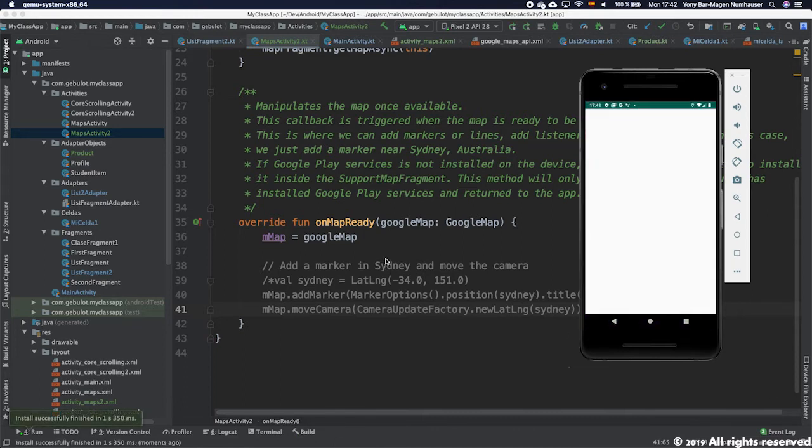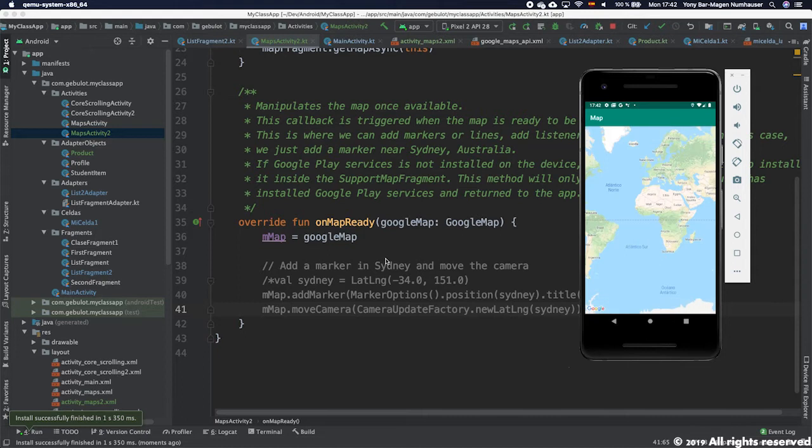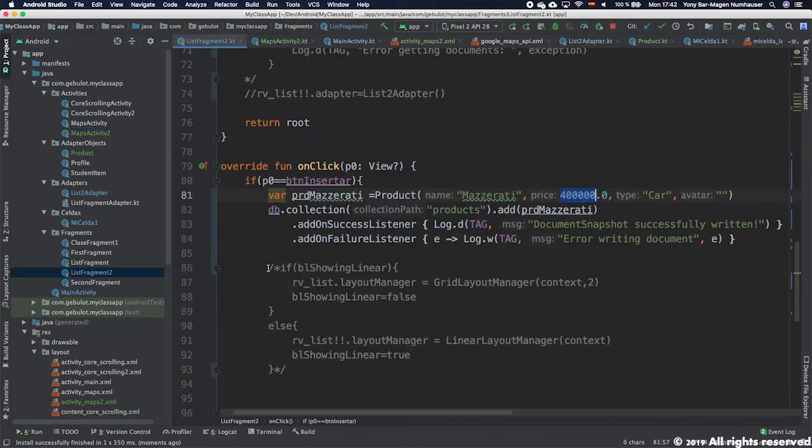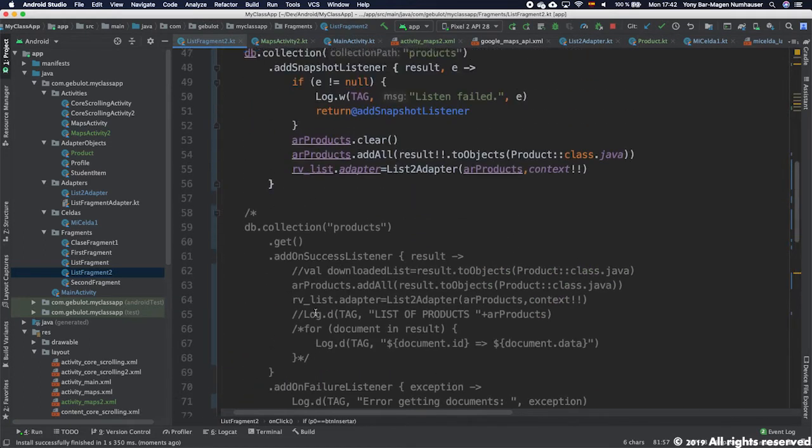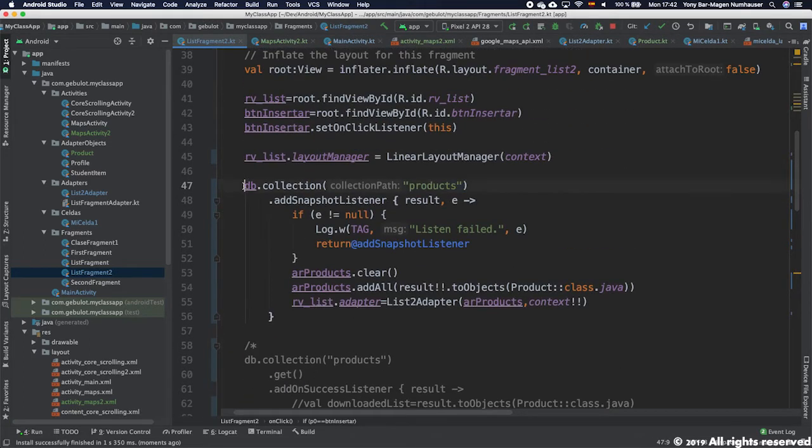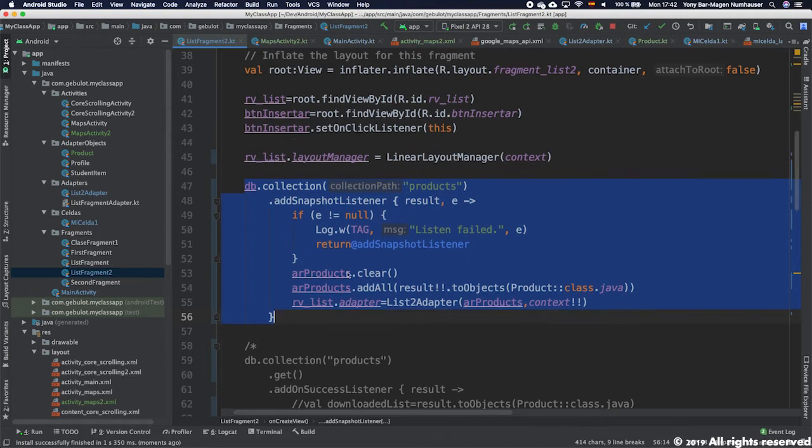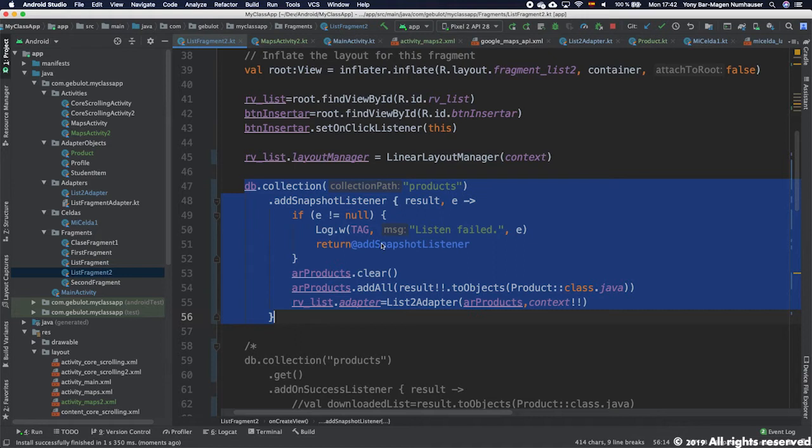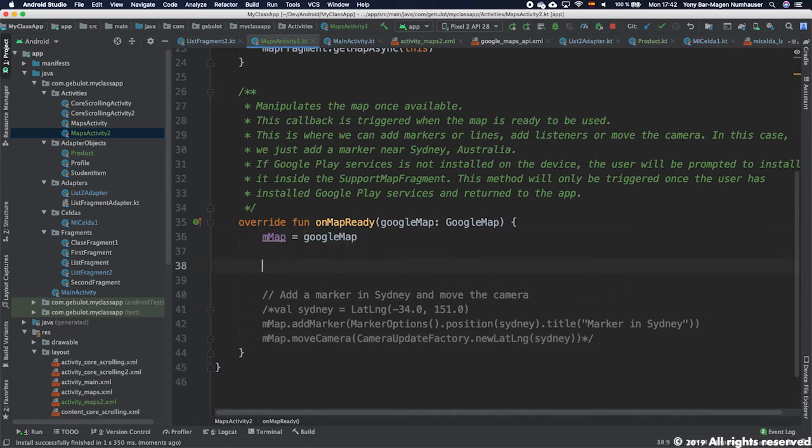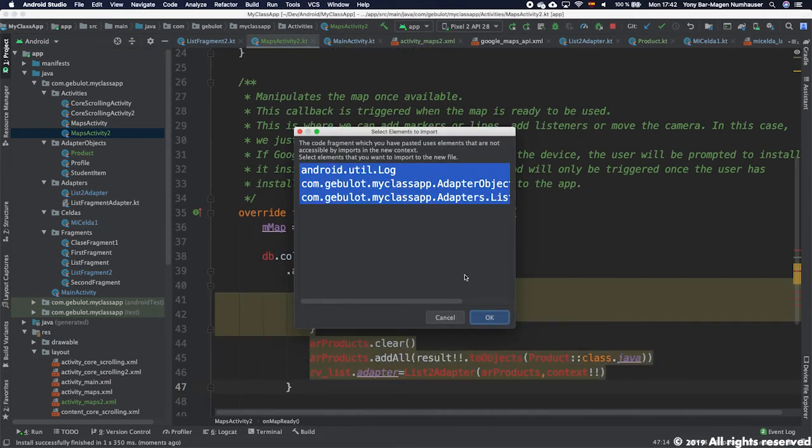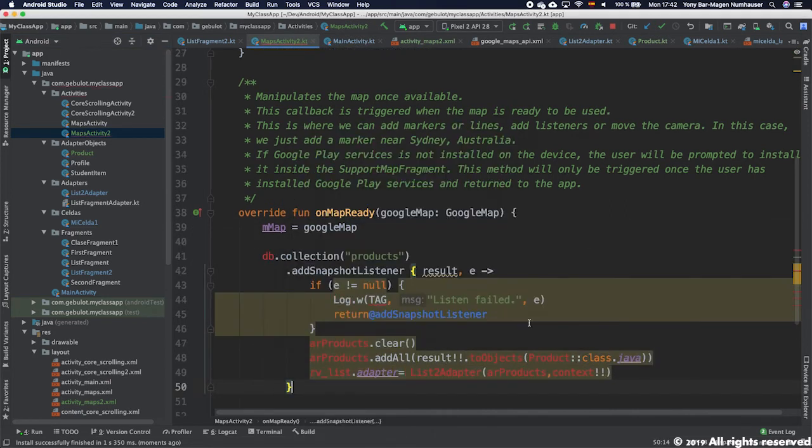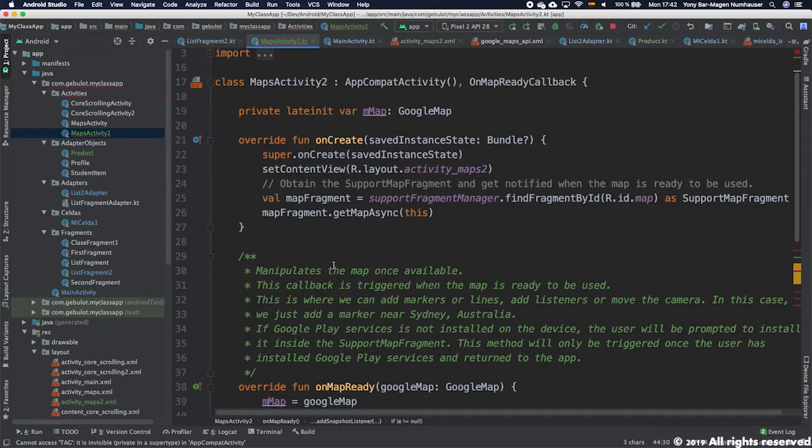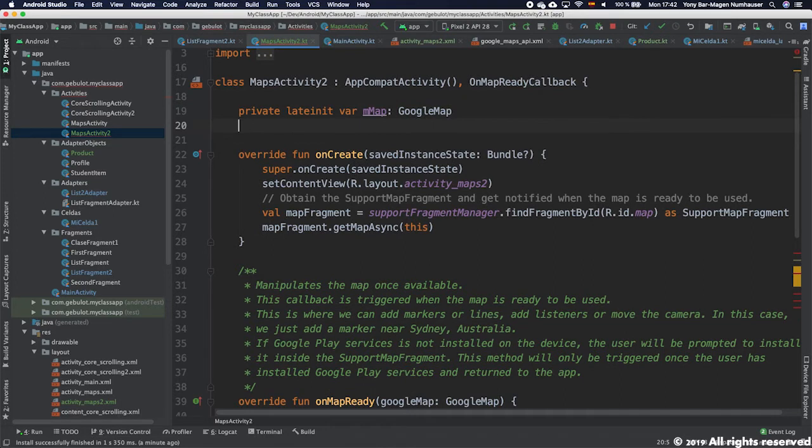But what we'll do here is very similar to the process we did in the list fragment. We will request the download of all the products here and add them to an array of products. So let's start copying and pasting because when we develop, many times we have to just repeat things. I'm going to copy and paste these lines here. Now we have a small number of problems. First, tag is not defined. So we'll define tag.